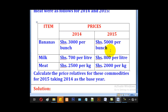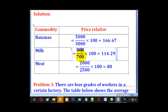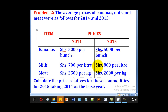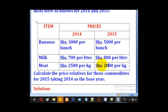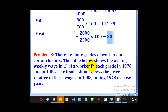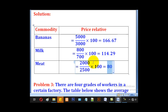For milk, the price in the current year is 800 and the price in the base year is 700. So we calculate 800 divided by 700 multiplied by 100, giving 114.29 as the price relative for milk. For meat, the current price is 2000 and the base price is 2500. So 2000 divided by 2500 multiplied by 100 gives 80, which is the price relative for meat.